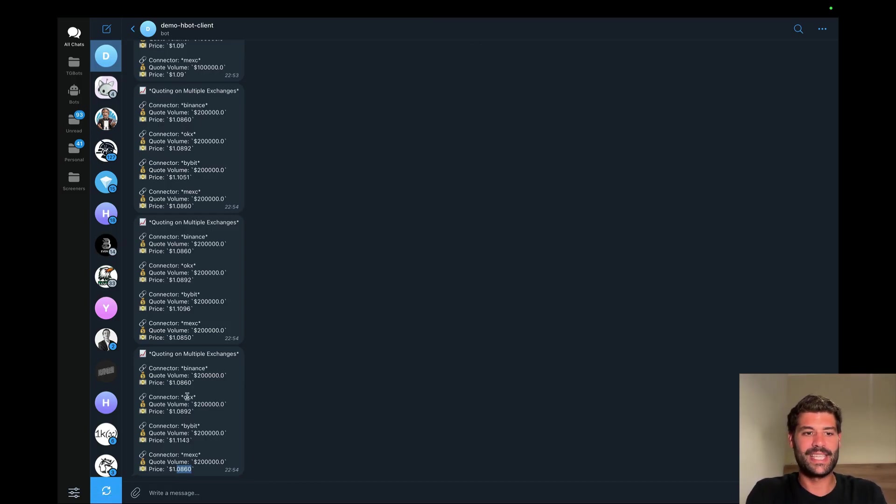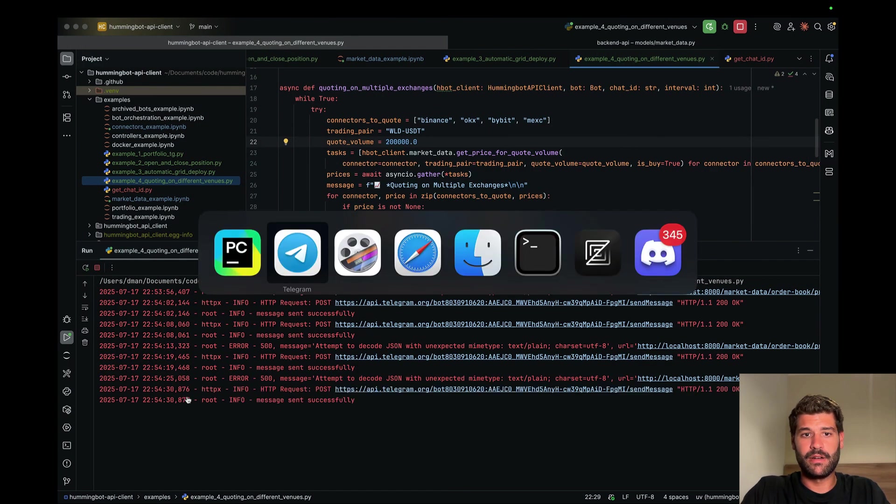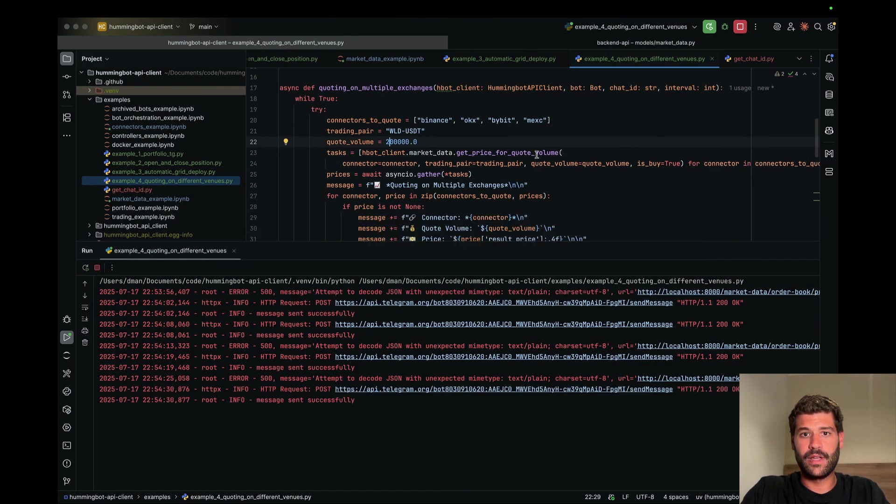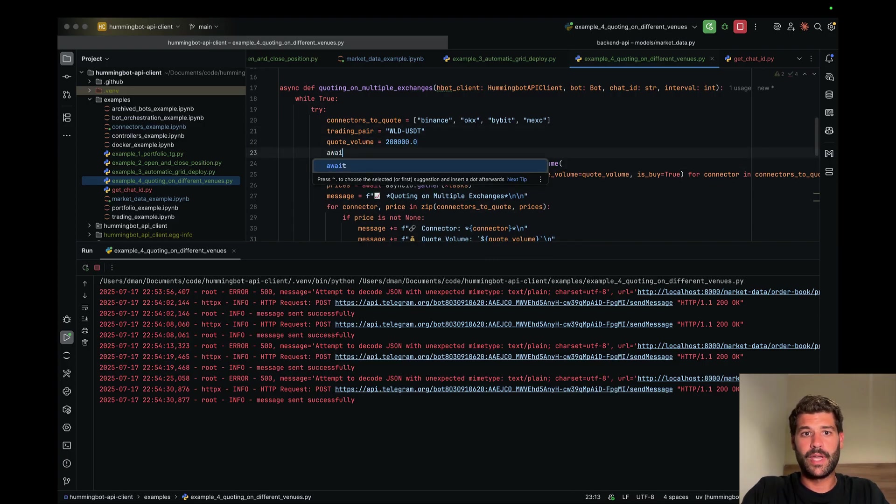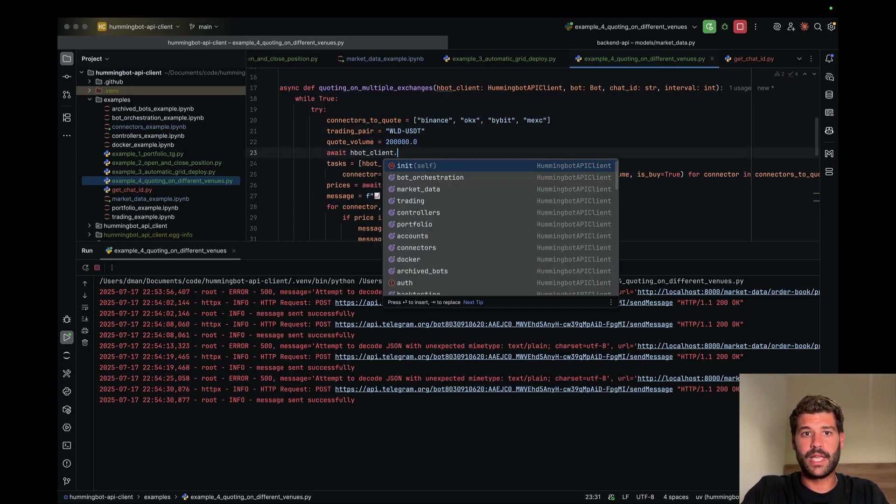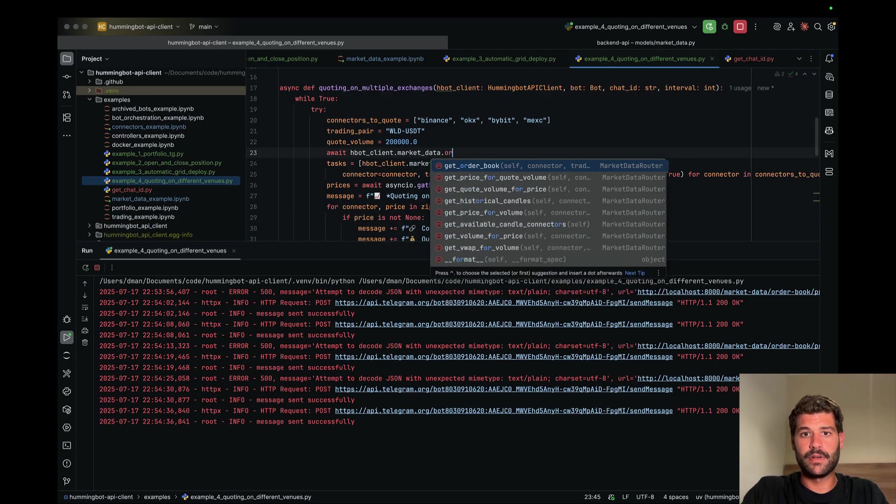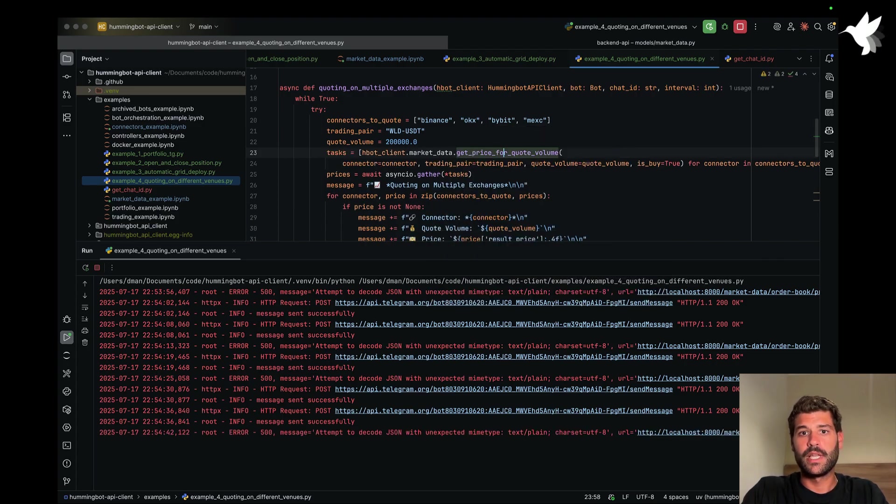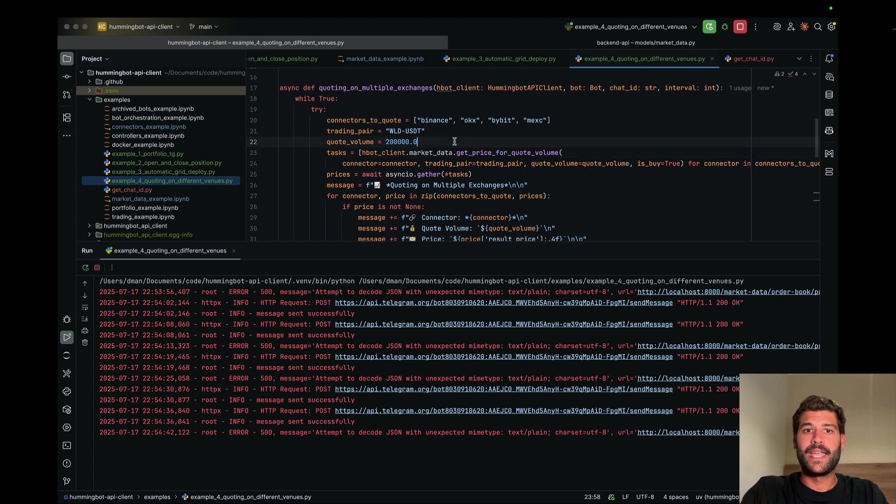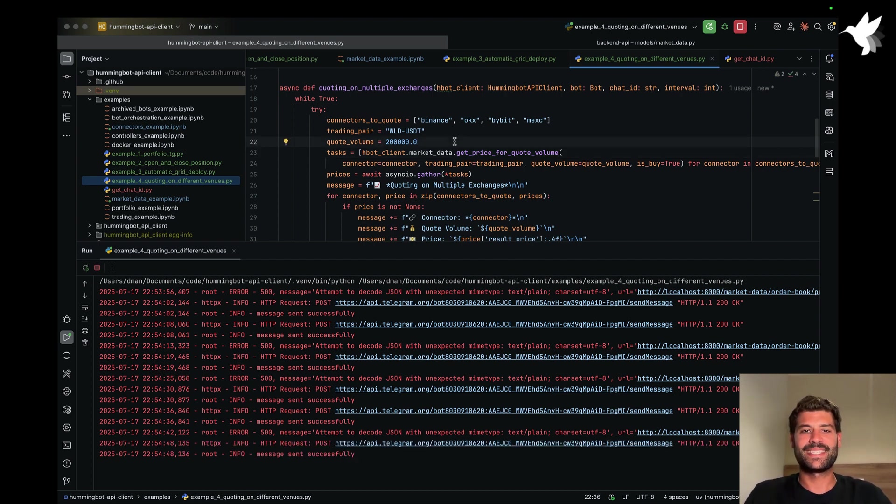But well, as you can see we are quoting on multiple exchanges. If you want to just show the order book instead of running this, you can just run await hbot.client.market_data.get_order_book. Well, I hope that you like it. I hope that you learned from these videos. See you on the next ones.